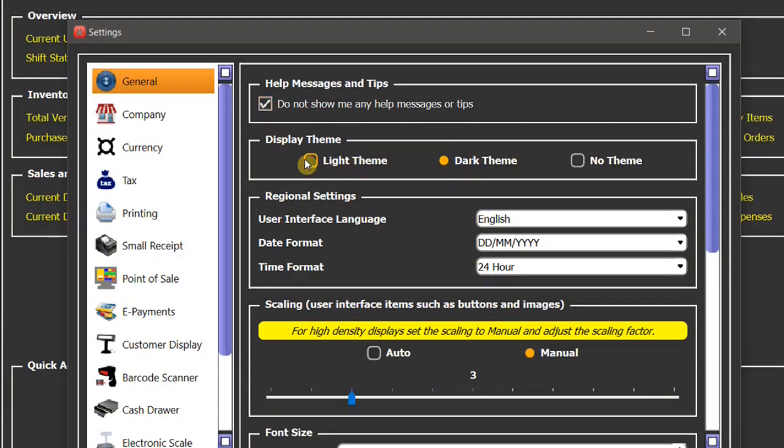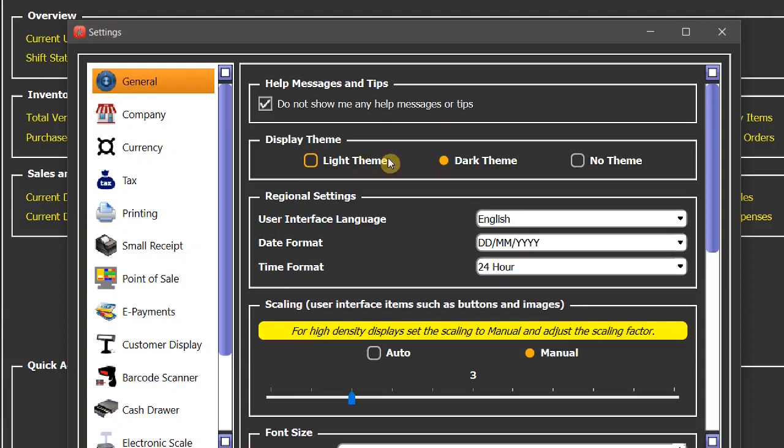For display theme, you can switch between dark and light themes or even no theme. My preference is dark theme, so I will keep that.